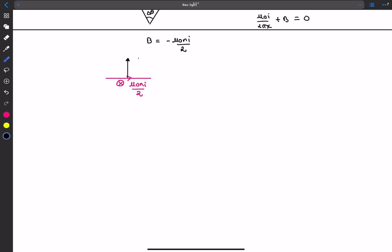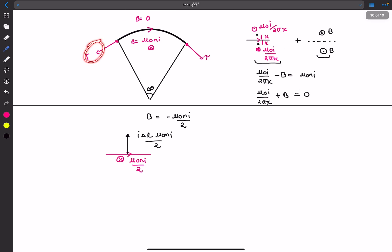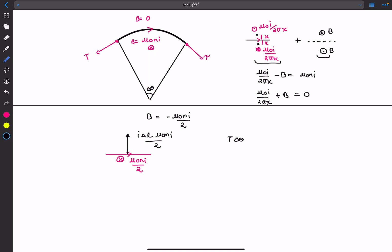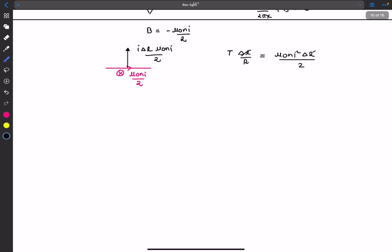The magnetic force magnitude on a wire element of length delta l is i·delta l·(mu naught n i / 2). Doing the force balance: the two tension forces contribute T·delta theta in the normal direction, balancing the magnetic force. Since delta theta equals delta l / r, we get the tension T equals mu naught n i² r / 2.